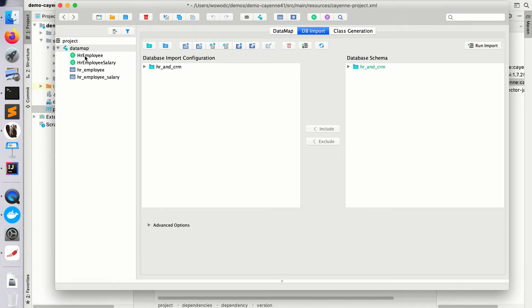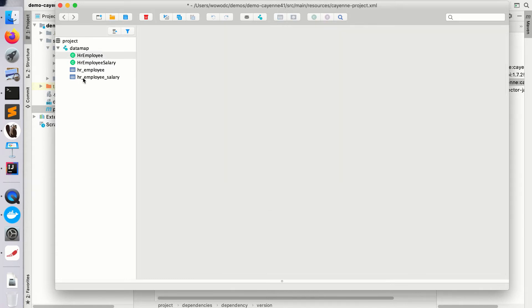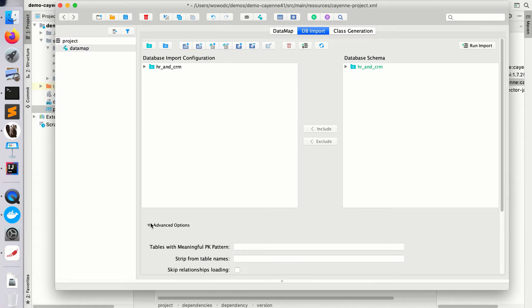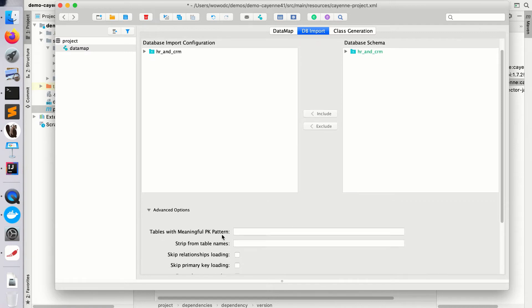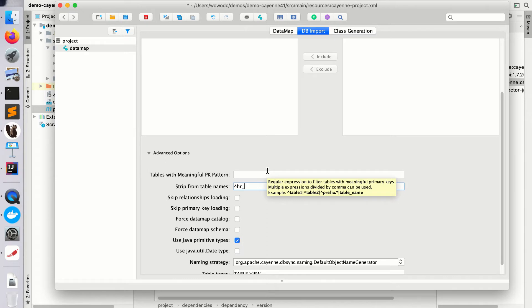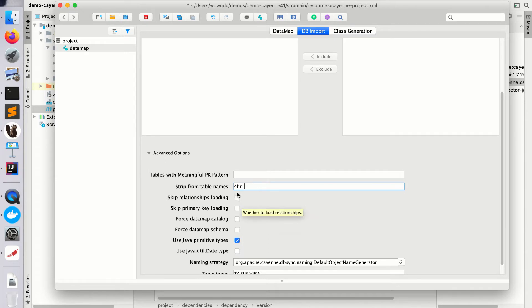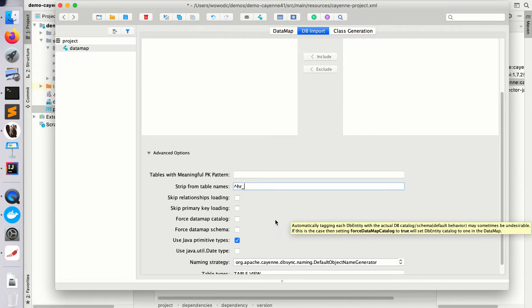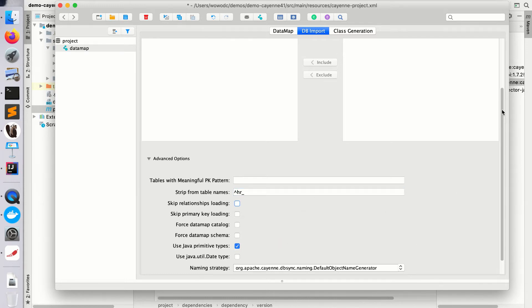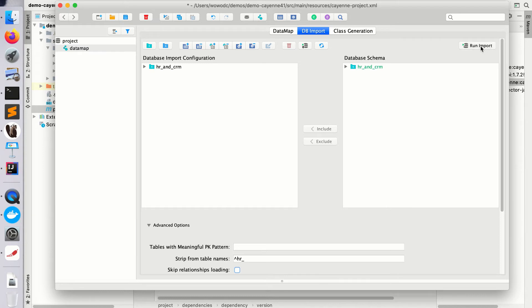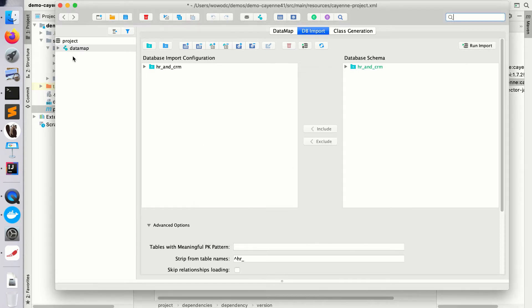We don't need the object entities to start with HR, so let me delete that and go to advanced options and specify another pattern. I would like to strip from the table names the prefix HR underscore. Okay, once this is done we can rerun the import again.